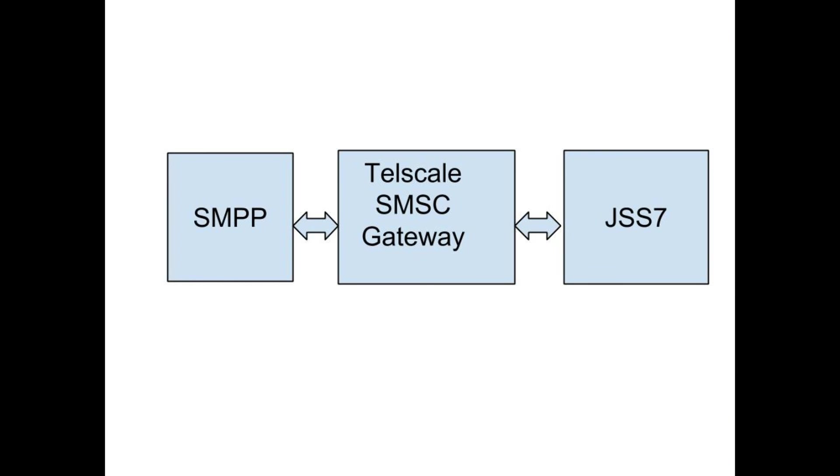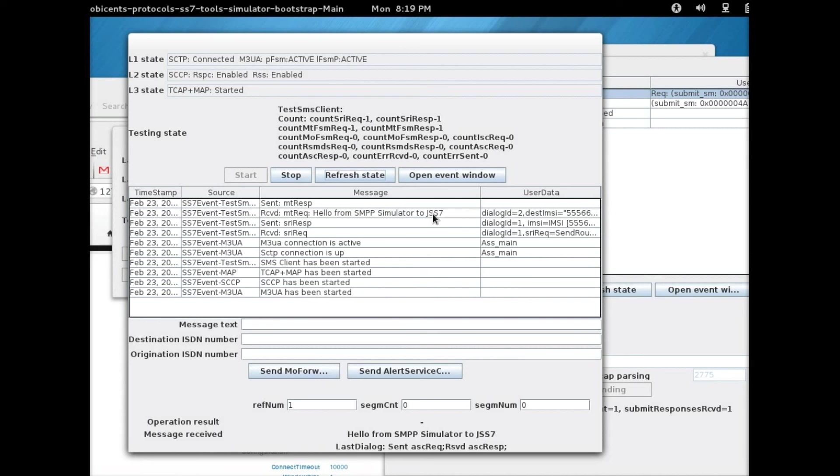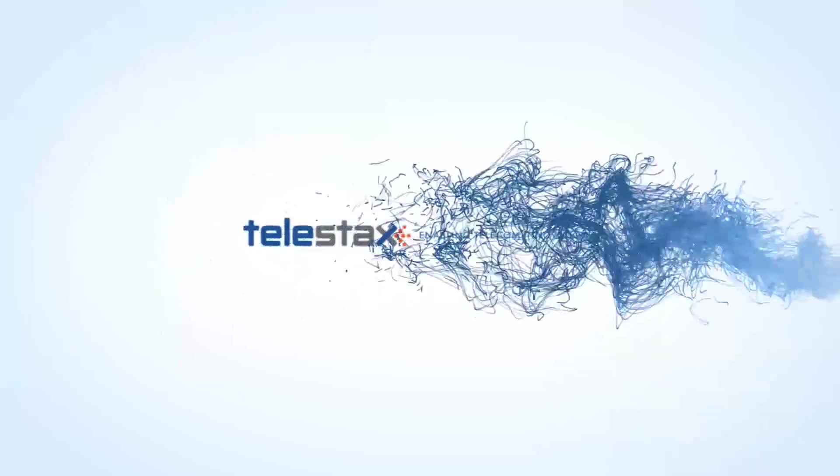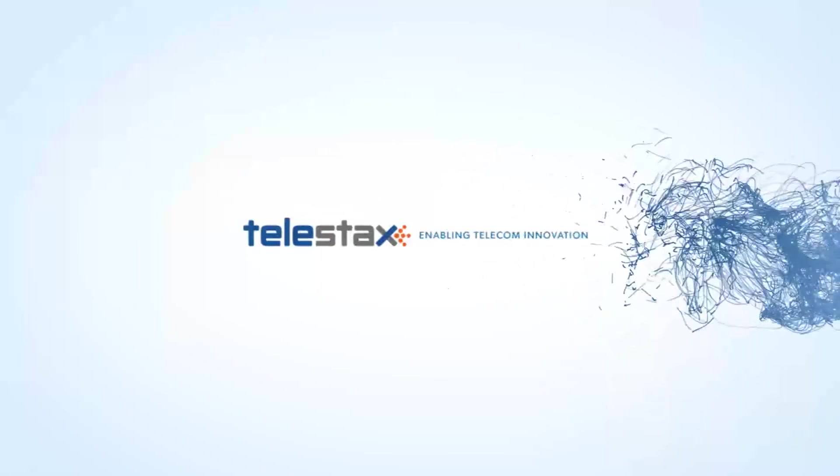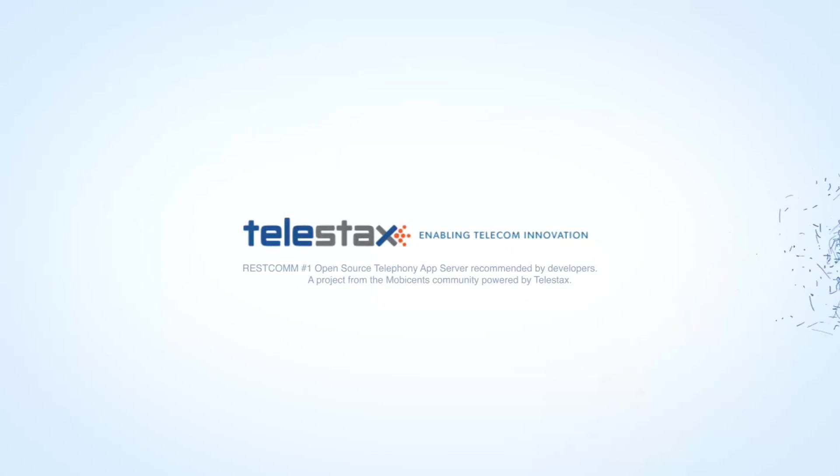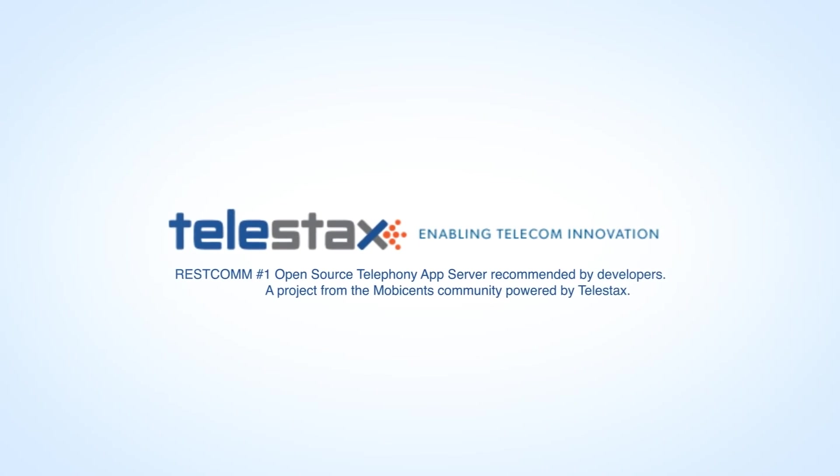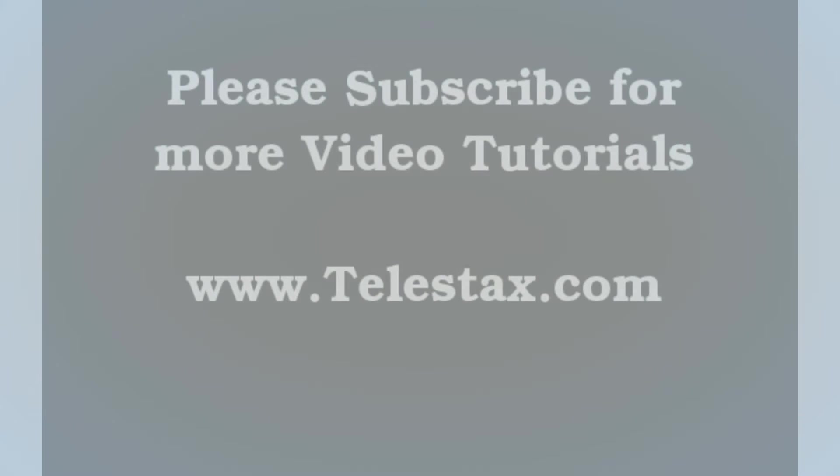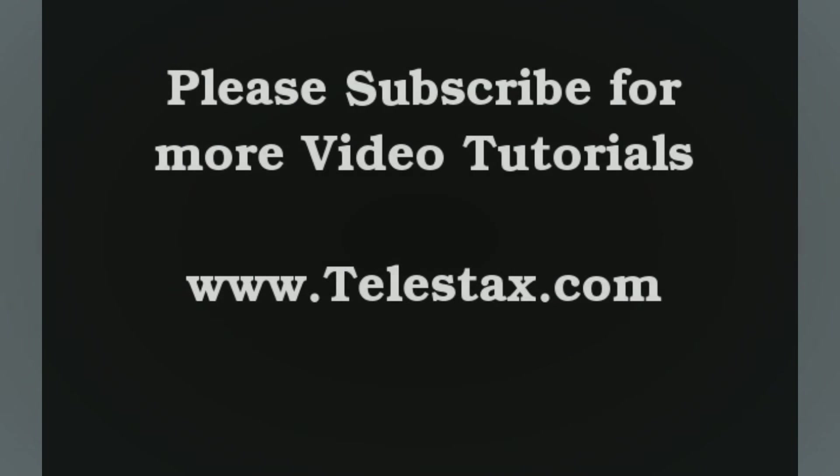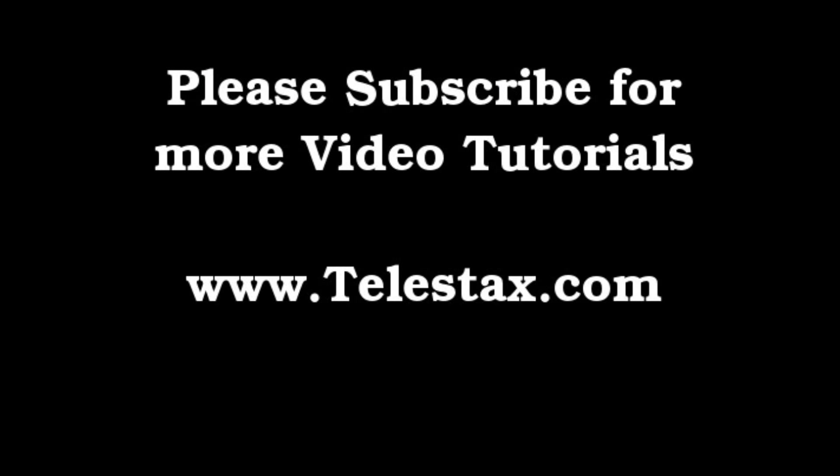So that is how you send a message from SMPP, send a message from SS7 network through the Telscale SMSC gateway to an SMPP endpoint and back and forth.